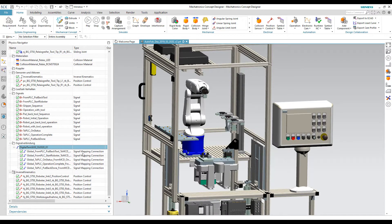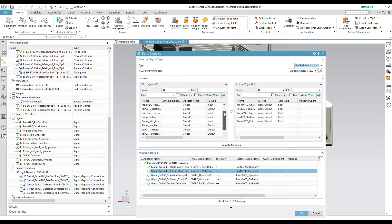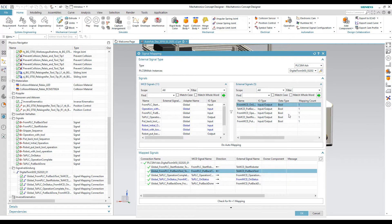We create signals in the Mechatronics Concept Designer to run the sequences and these are mapped to the TIA portal.